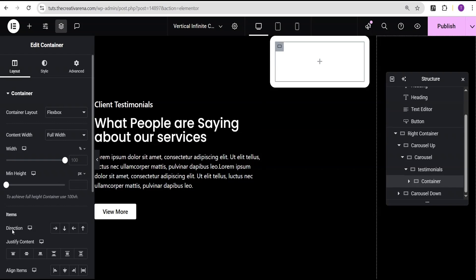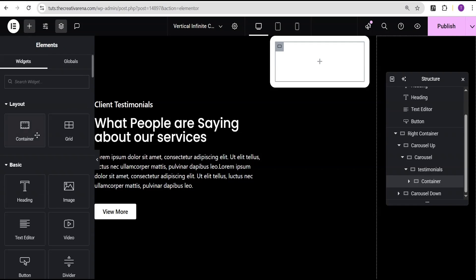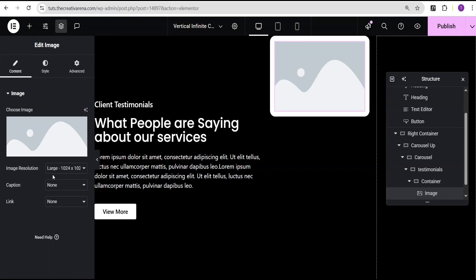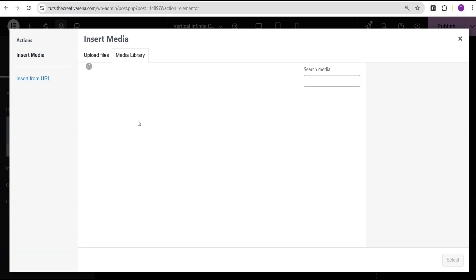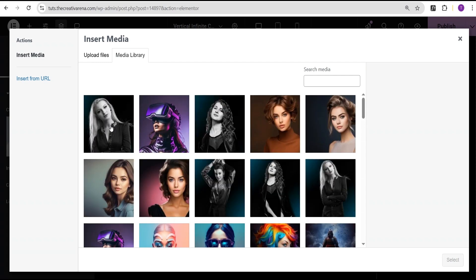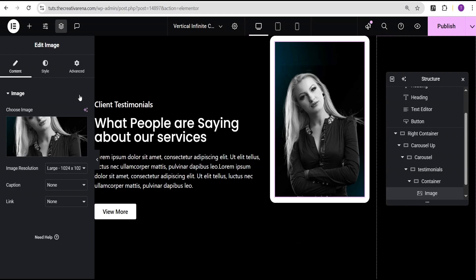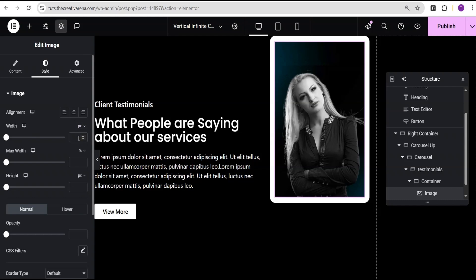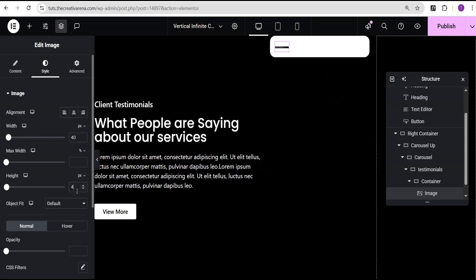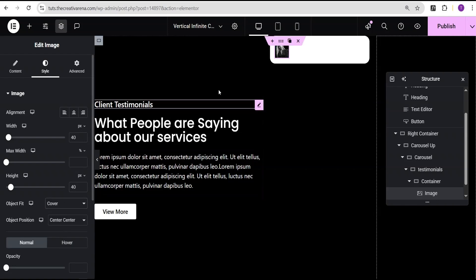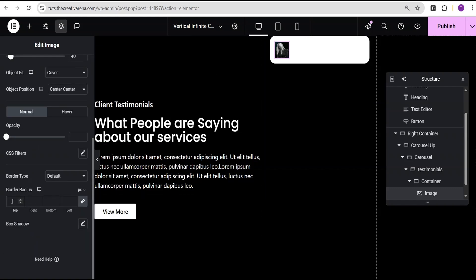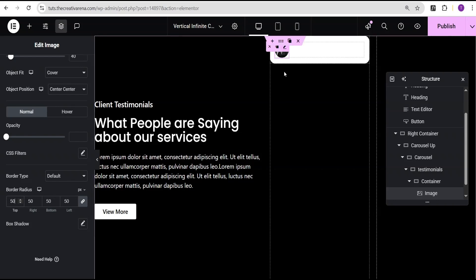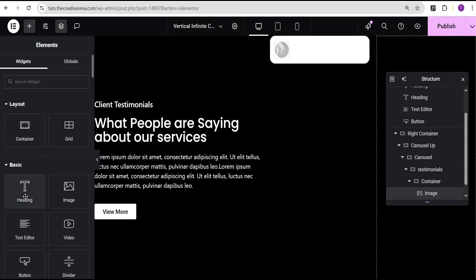For this content container I'll make sure the direction is set to row horizontal. Then I'll go back and add an image widget within it, go to my media library, and select an image. In the style option I'll change the width from percentage to pixel and set it to 40 pixels, set the height to 40 pixels, set the object fit to cover, and set the border radius to 50 pixels all round to make it rounded.